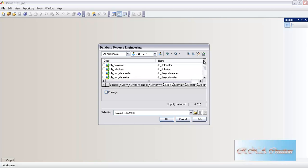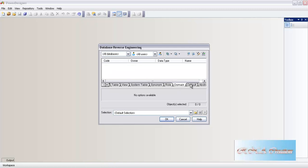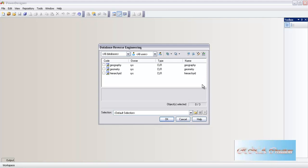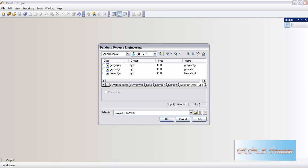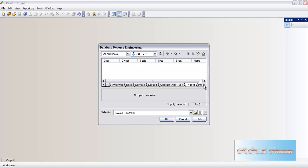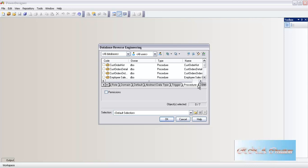You can select this. Let's go to the domain - there is no domain defined here. Defaults are not there. You can see abstract data type - this is a CLR type, so I will just leave it as it is. Let's select it - why not select it if it is there. Next - triggers. There are no triggers in this database. Procedures - yes, lots of procedures are there. You can reverse them here if you want. But in this case I will leave it as it is - I am more interested in tables, views, and triggers.